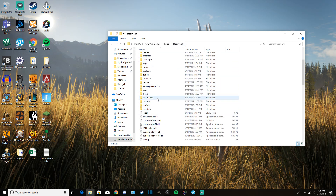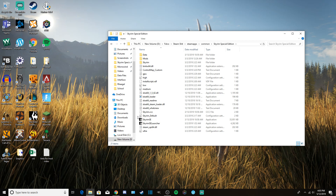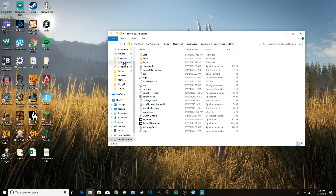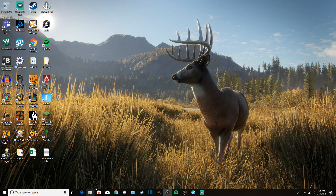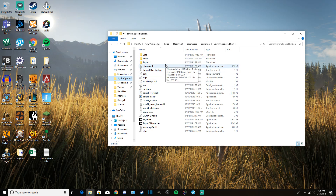Once you get into your Steam folder, go to SteamApps, then go into Common — you can see all your games listed there. Click on Skyrim Special Edition. Once you locate the Skyrim Special Edition folder, I recommend dragging it over to the side until it says 'Pin to Quick Access' and pinning it. That way, when you open up File Explorer you can just click Skyrim Special Edition and go straight to the folder whenever you want to install mods.